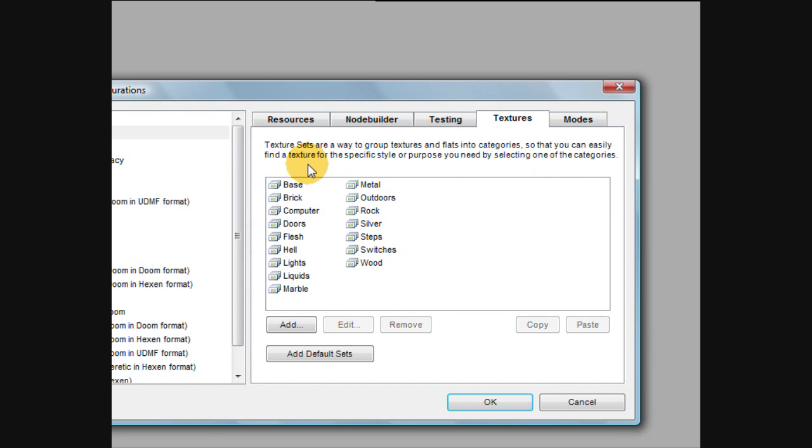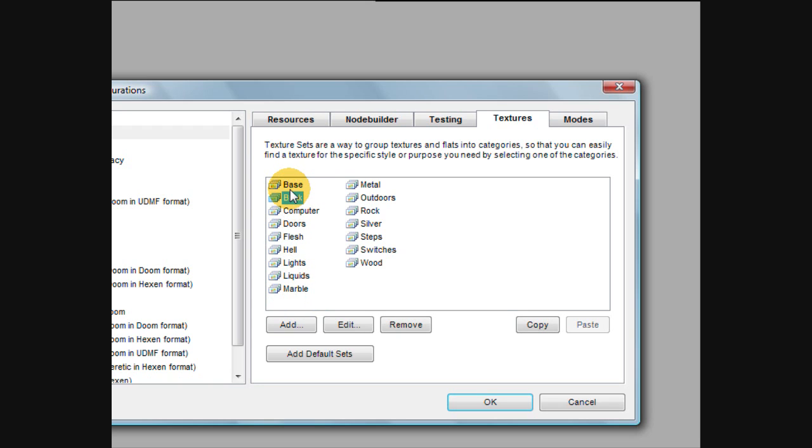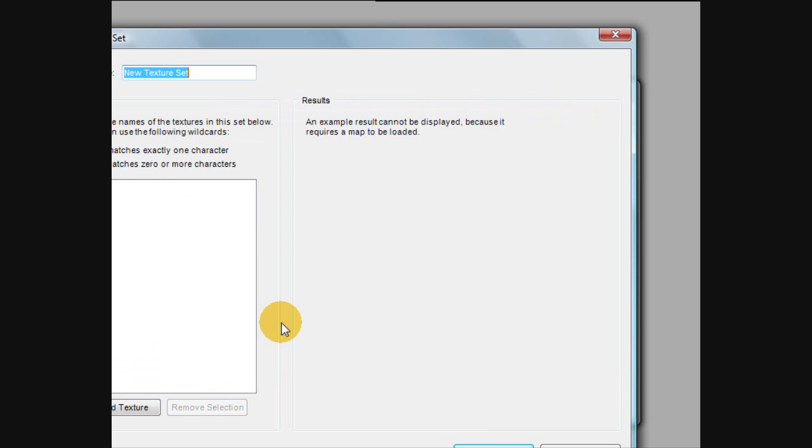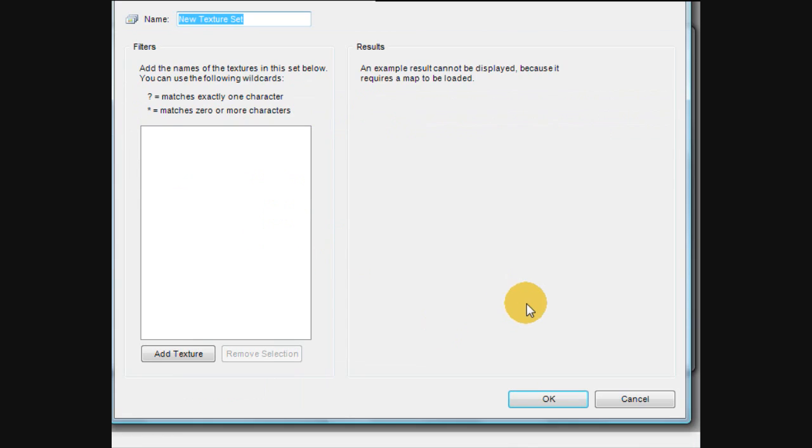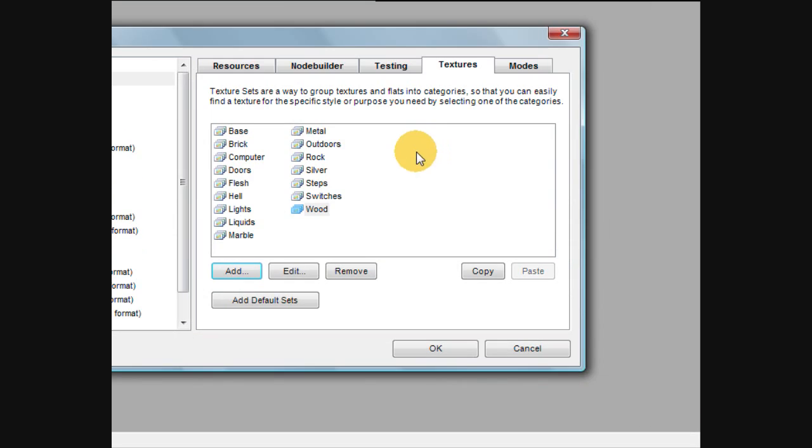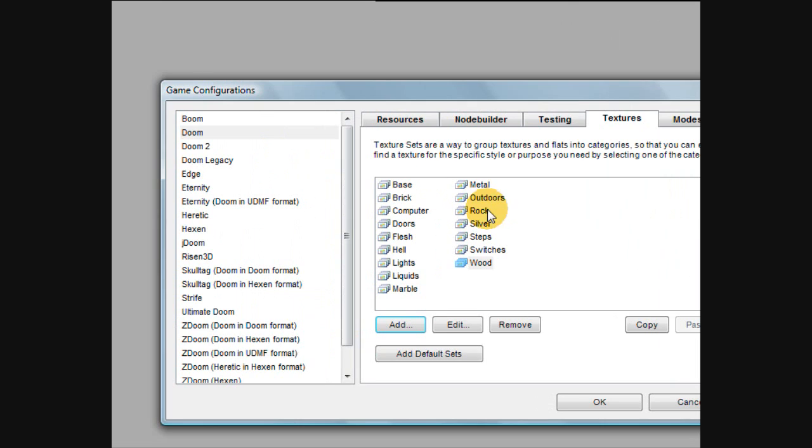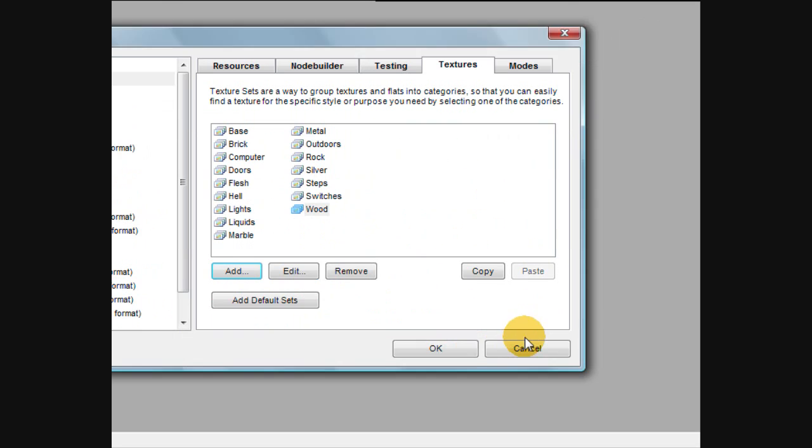You can also select your textures. These are texture sets. What this does is it actually categorizes the textures. So if you have different textures, you can create a category for certain textures and those sorts of things. You'll see what that does in a second.